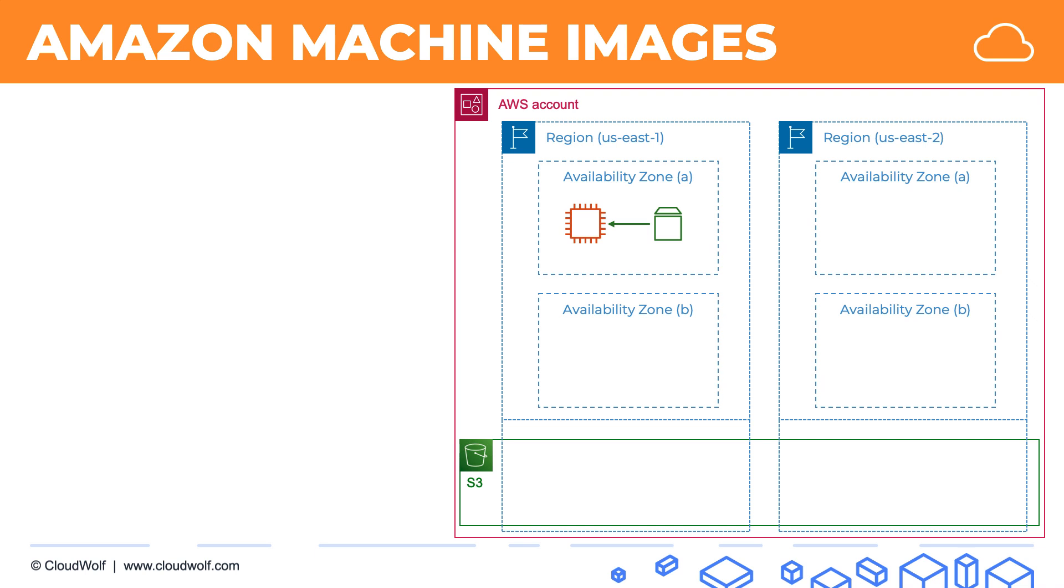So what we can do is we can take this whole setup. We take this EC2 instance, but when we say EC2 instance, of course that includes the EBS volume, because that is where all the data and operating system are, and we can create an image of that, and that will be an AMI, Amazon Machine Image.